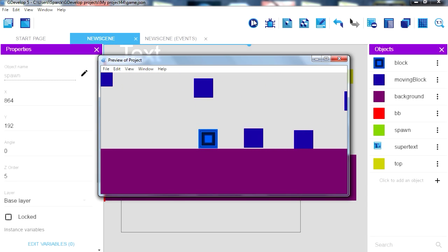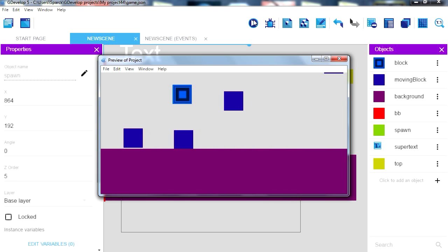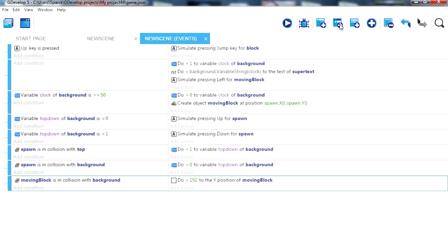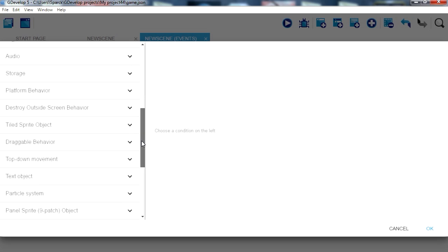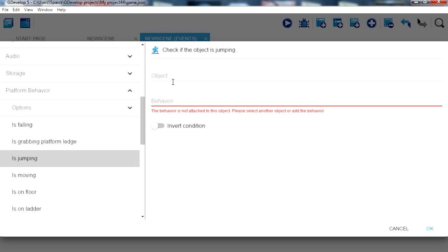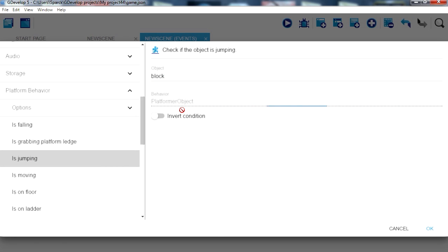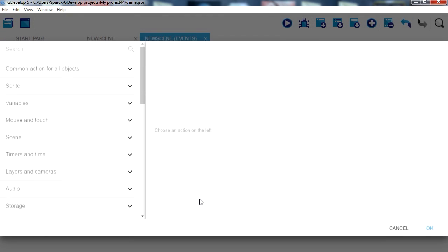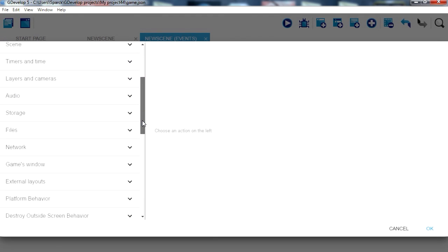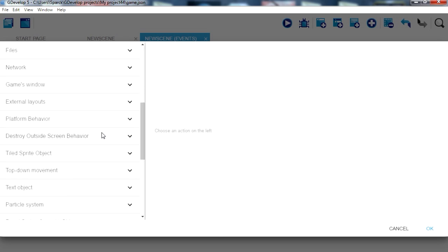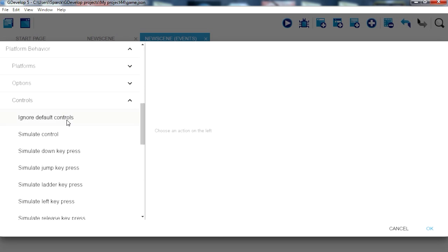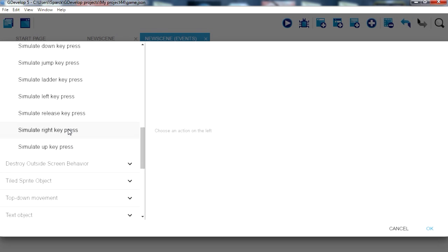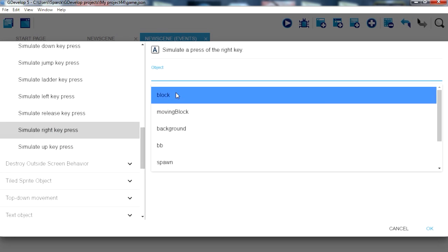Okay so when we're jumping we want to sort of move forward a little bit. New condition. If our character is jumping, what is the platform behavior, if it's jumping, then we want to simulate pressing forward. Controls, simulate pressing right for block.